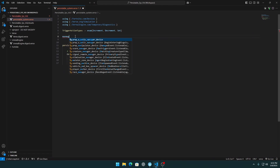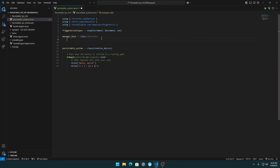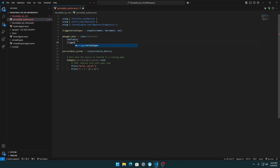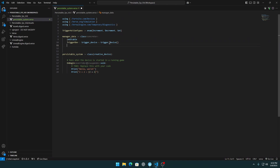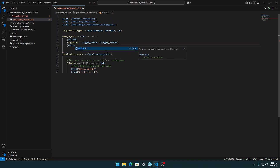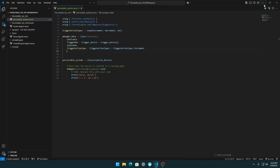Let's create a manager data class. This is the class where we add our triggers to manipulate the tracker value, and define how much we want to increment, decrement, or set using our trigger action types. Add an editable trigger device field — trigger device is one of the best logic devices because you can connect it to everything.